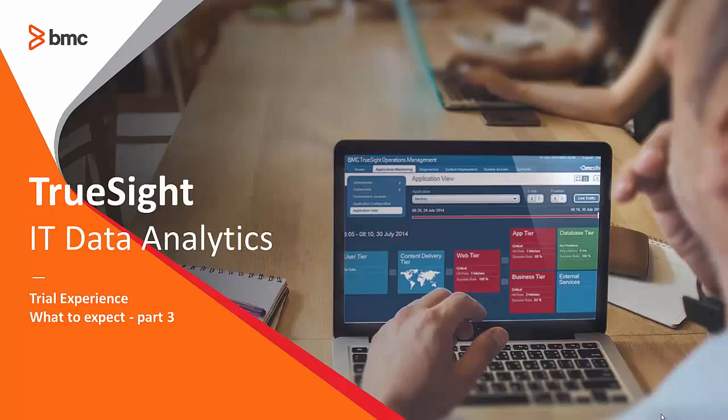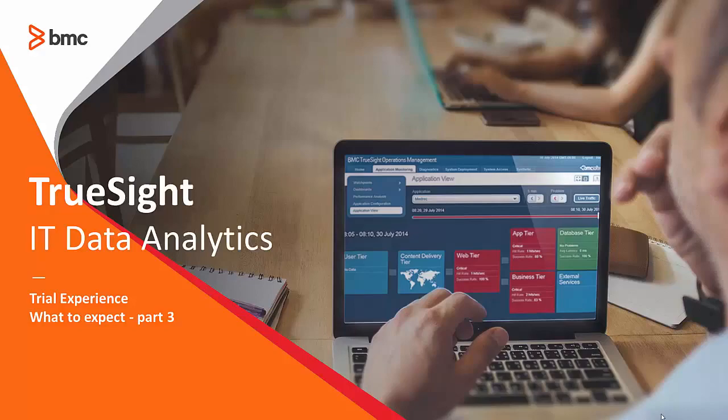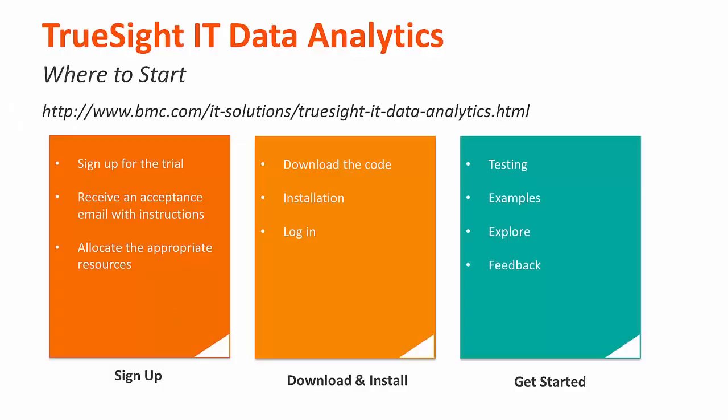Hello and welcome to a brief overview of BMC's TrueSight IT Data Analytics trial. In this video, I'll help answer some common questions about the process to configure and try the software out. In the previous introduction videos, I walked you through the architecture and hardware requirements, how to download, and then the installation of the software.